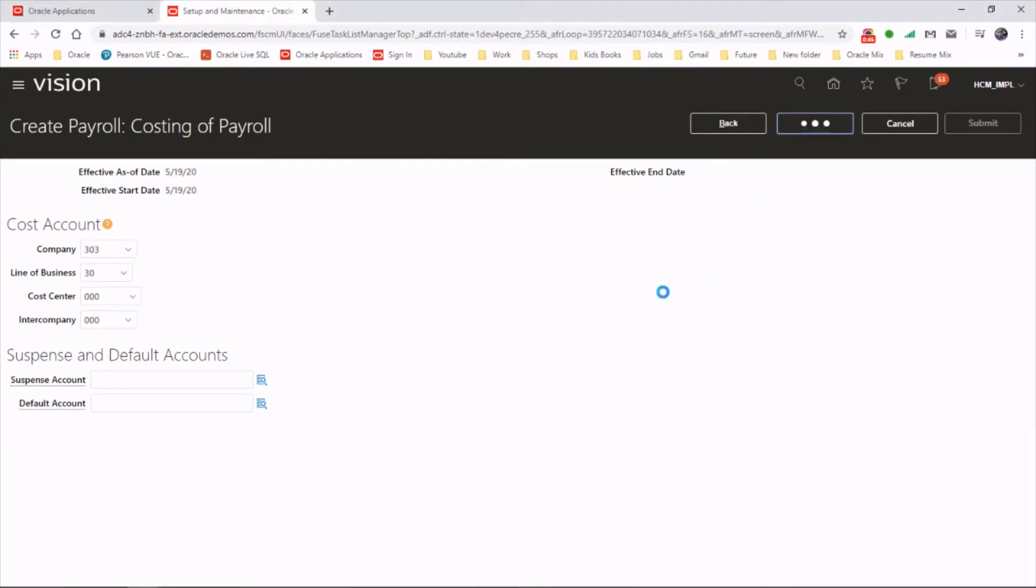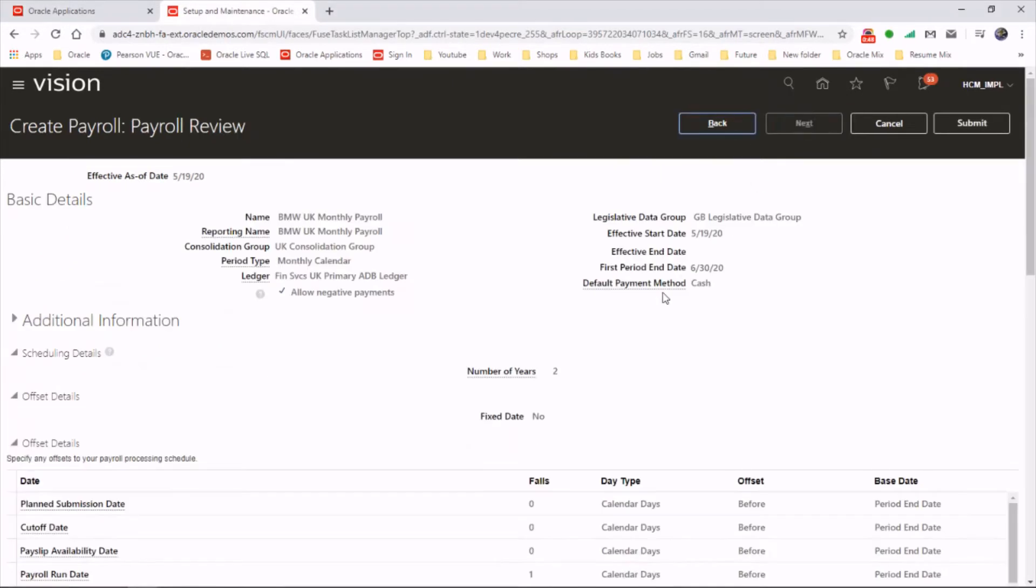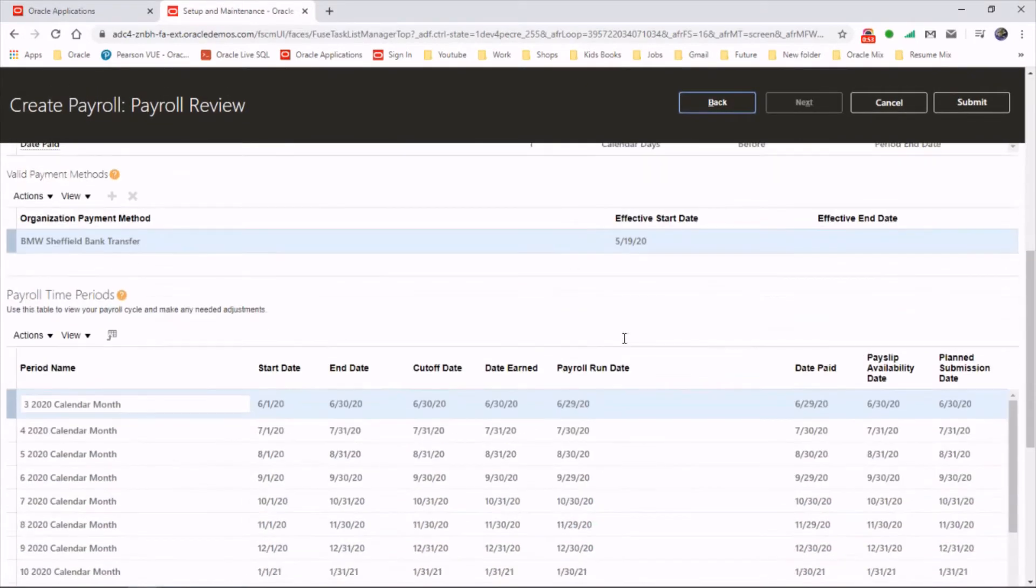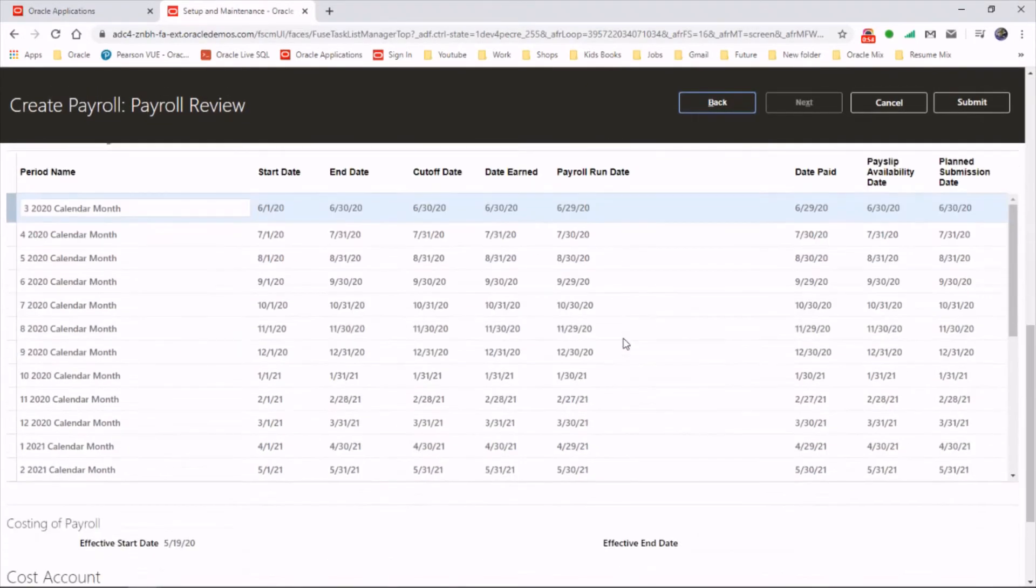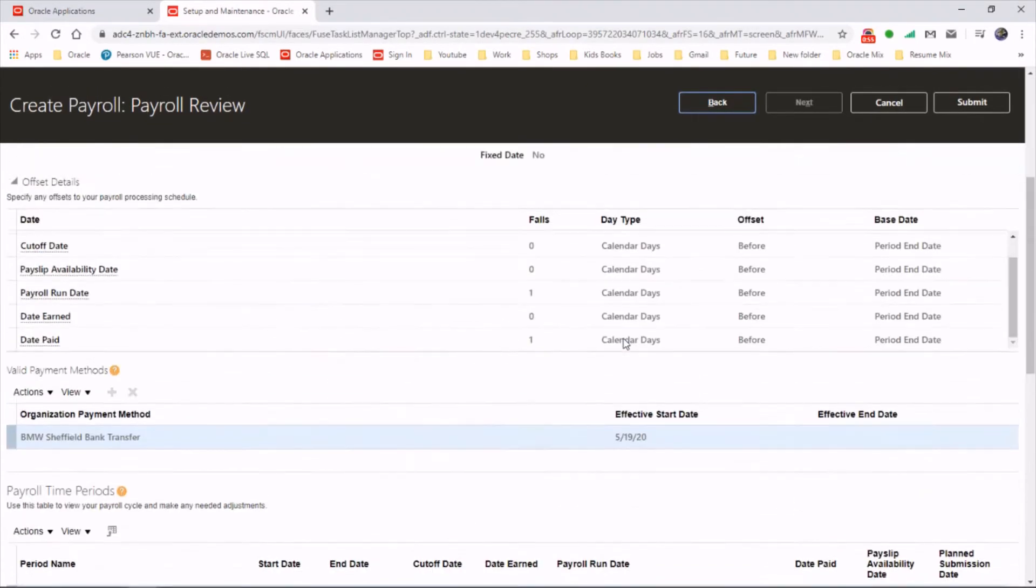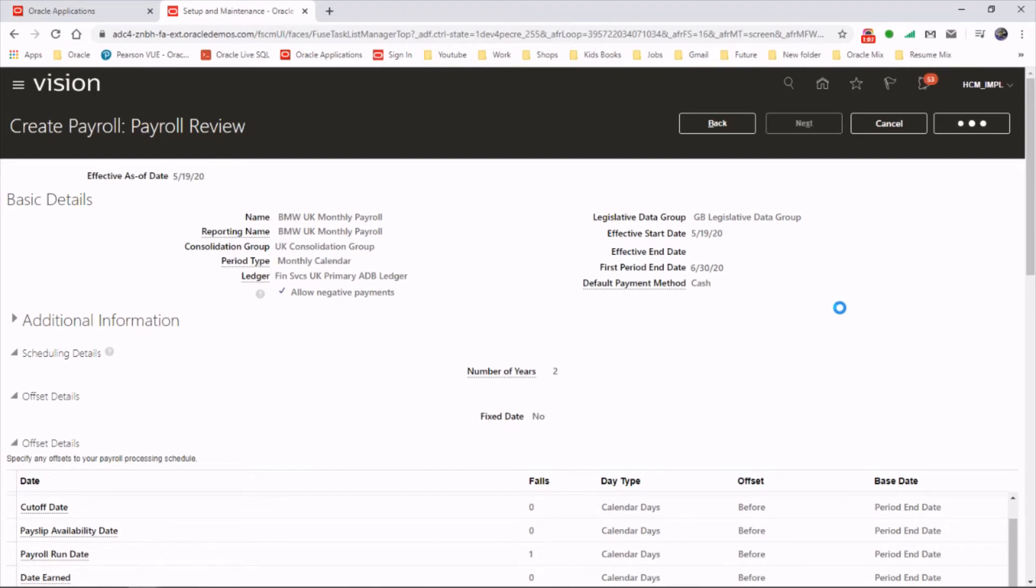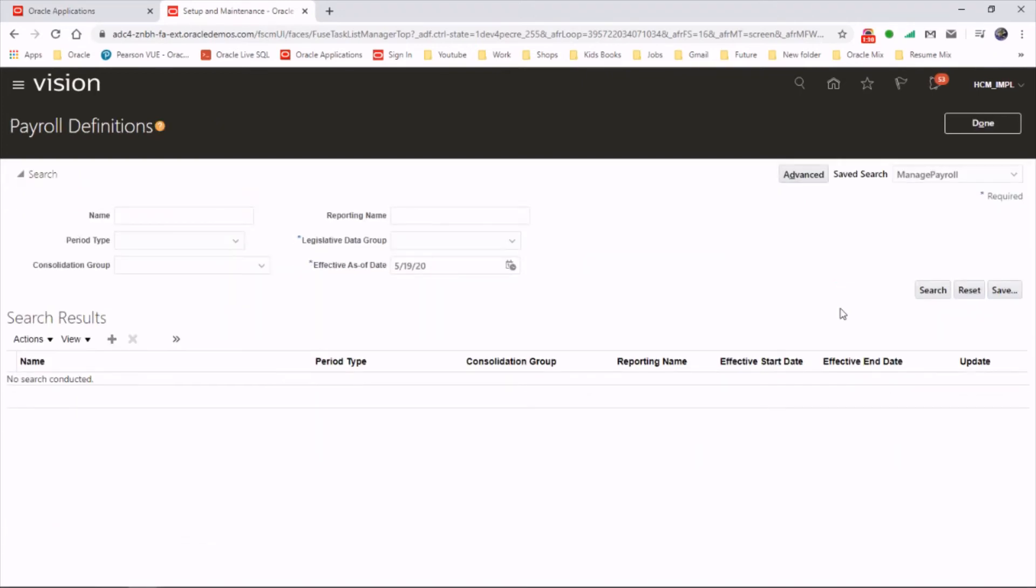Let's click on next. And we can review what all details we provided and the settings. Good. So that's how we do a payroll. Hope you enjoyed the video. Thanks for watching.